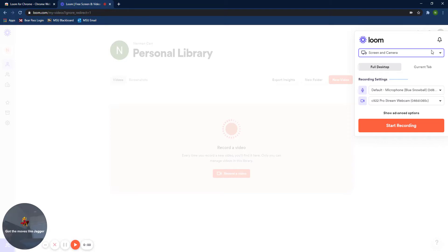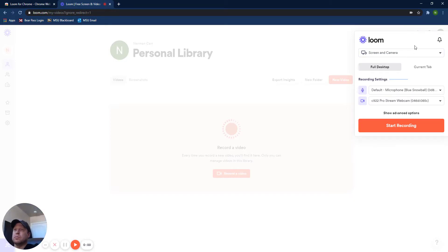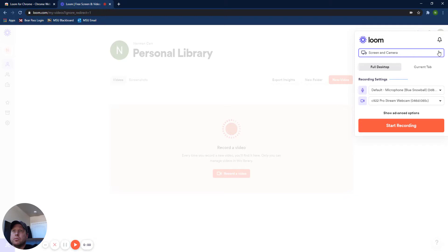From there, your options for Loom will pop up on the right, as well as your webcam will pop up in the lower left.